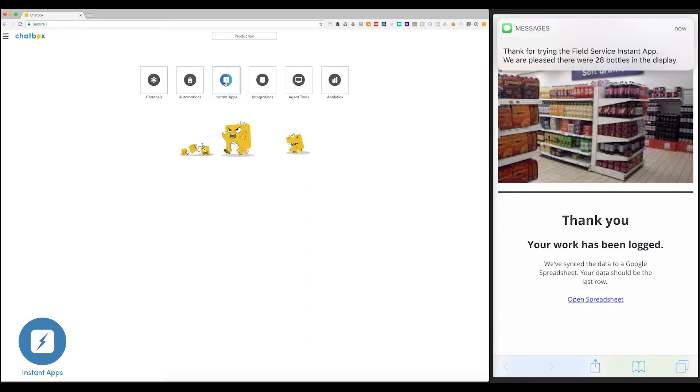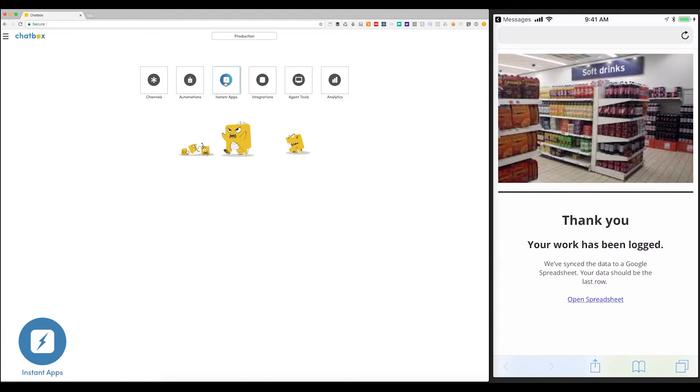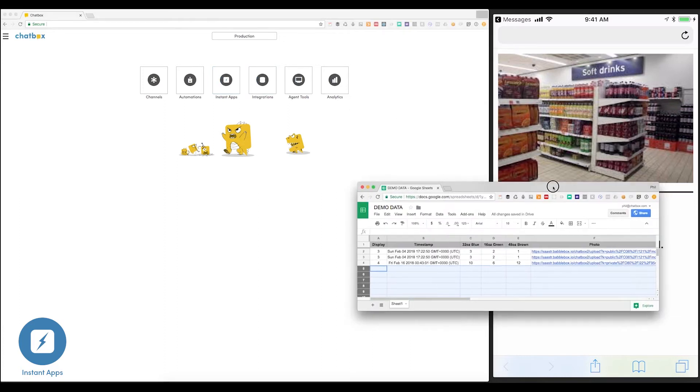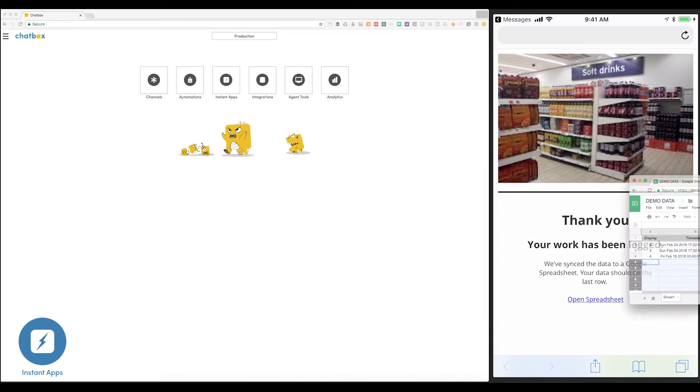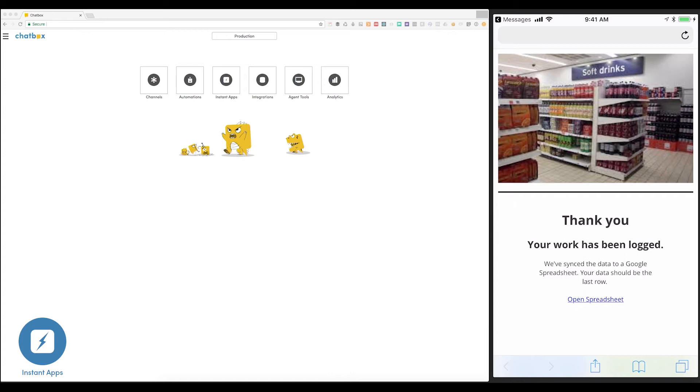And as you can see, the total number of bottles has been calculated and sent back to the bot. Even better, all of that data has been instantly synced to a Google spreadsheet. Instant Apps give you the ability to insert rich, app-like experiences within the conversation to create an accurate and meaningful exchange of structured information. Best of all, Instant Apps can be built literally within just a few minutes without requiring a developer. Let me show you how it's done.